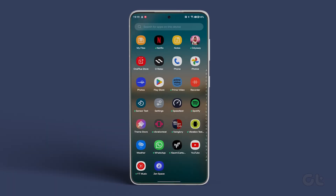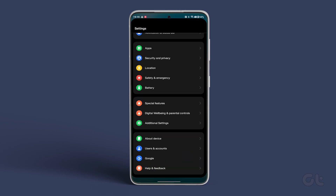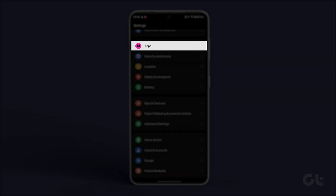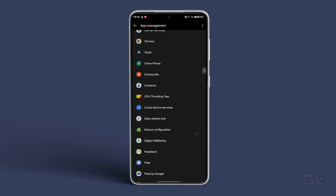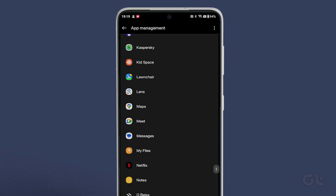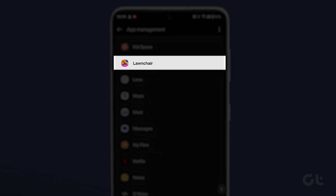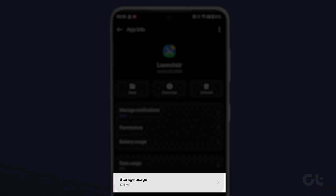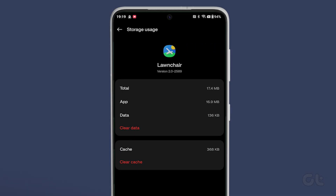To do that, open Settings and go to Apps. From the list of apps, select the third-party launcher app that you are using. Tap on Storage Usage, and finally tap on Clear Cache.